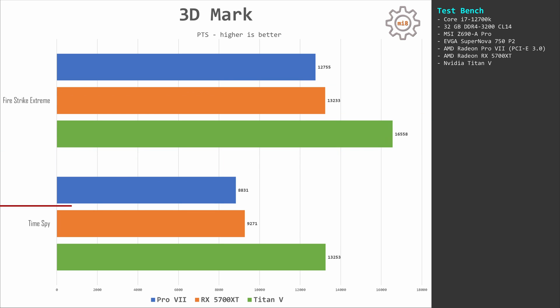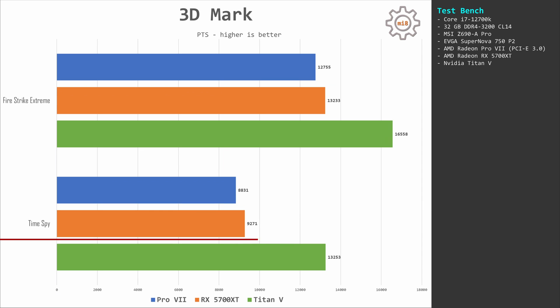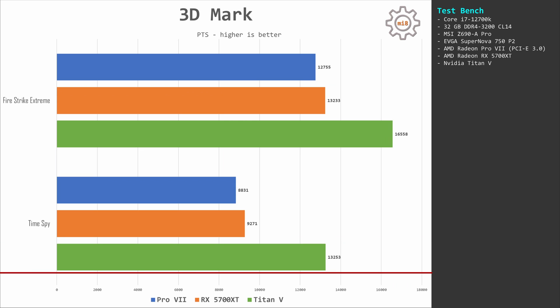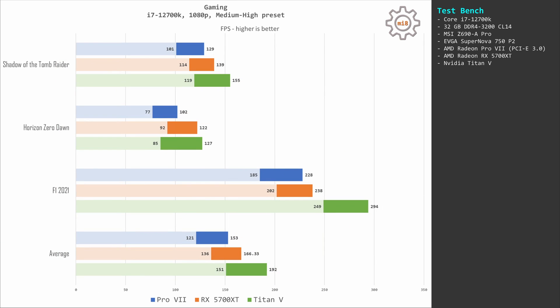In Time Spy we have 8,800 for Pro VII, 9,200 for 5700 XT, and 13,200 for Titan V. These performance numbers are also reflected in three tested games: Shadow of the Tomb Raider, Horizon Zero Dawn, and F1 2021.